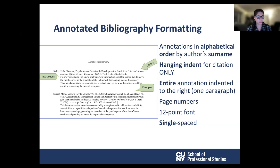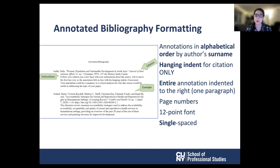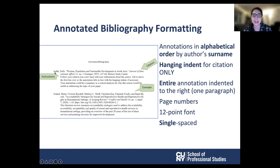Annotated bibliographies give a brief overview of the sources you intend to use in a project or essay. Generally, the purpose of an annotated bibliography is to give context to your work by giving a sense of what kinds of academic conversations you're engaging with. Each annotation should start with a full citation of your source, followed by one paragraph explaining the general ideas of the source and how it fits into your argument. The annotations are in alphabetical order by the author's surname, and the hanging indent is for the citation only, with the entire annotation indented to the right.